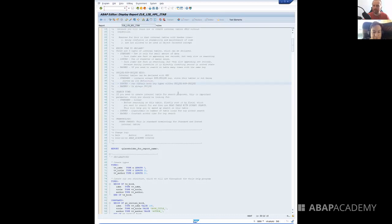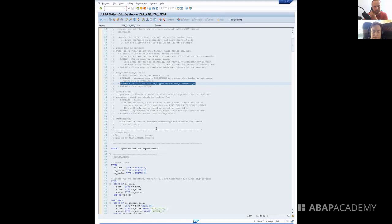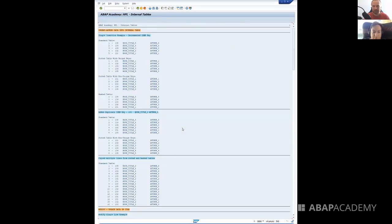So when it comes to unique and non-unique, the only type of internal table where you can decide whether it should be unique or non-unique is the sorted internal table. When I press F8 in this help library program, we fill data into each and every type of table.